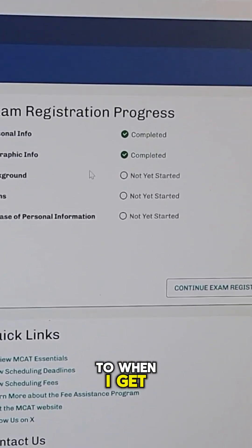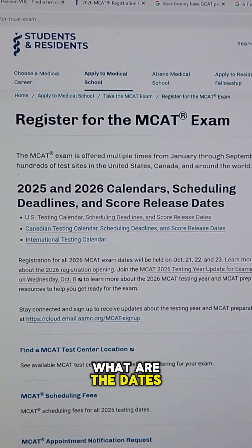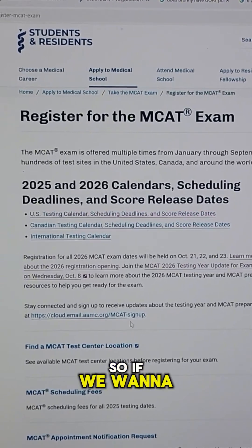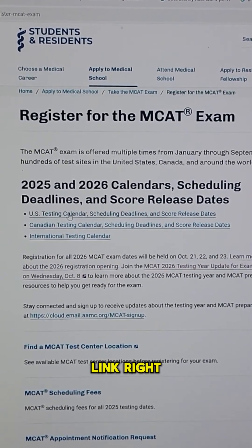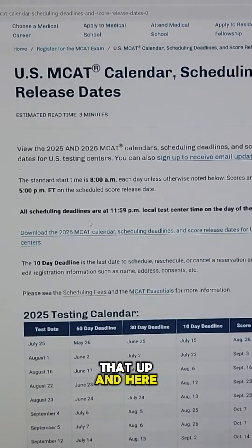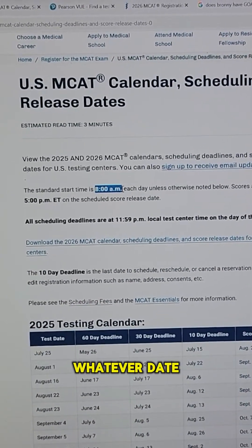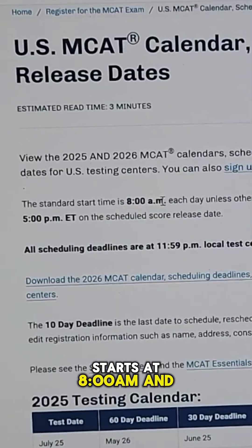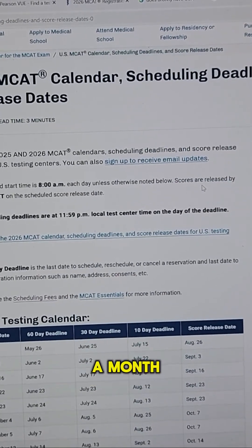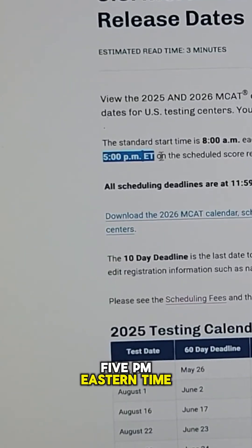So I'm going to skip to when I get to that part. Another thing we want to take a look at is what are the dates that we can take this exam in 2026? So if we want to figure that out, we go to this link right here. Opening that up, notice that first of all, they tell you that the test date — whatever date you choose — starts at 8 AM. And then the scores are released about a month after you take it, released by 5 PM Eastern time.